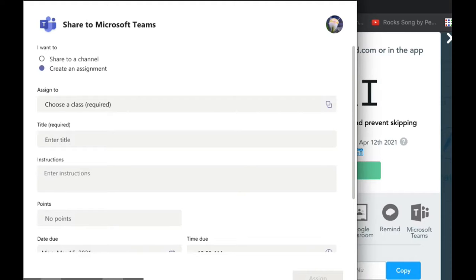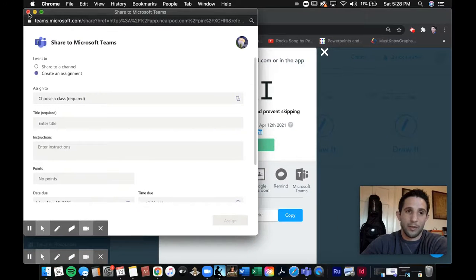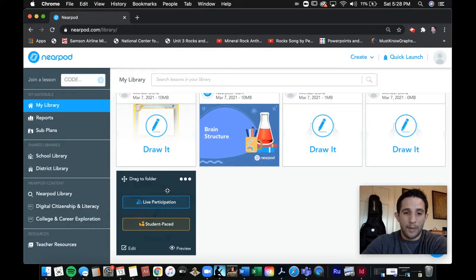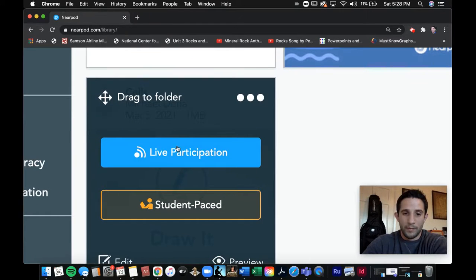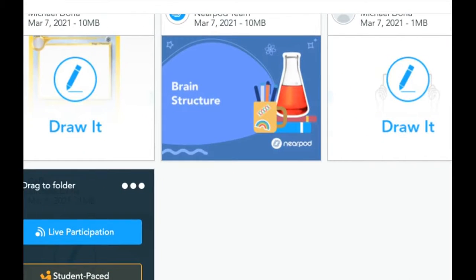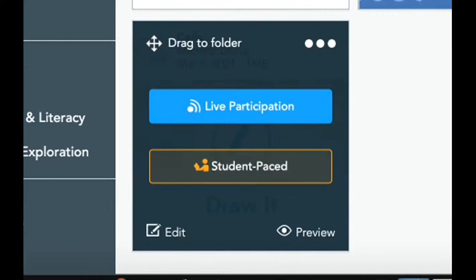But we want to use live participation — I want to show you how to facilitate a Nearpod lesson. So we'll close this out. Our other option is live participation. What I do every day, I have my screen shared and everything set up right before the kids enter class virtually. I'll click live participation and now the code is displayed.